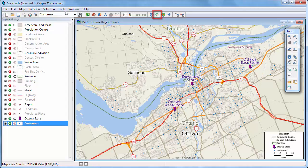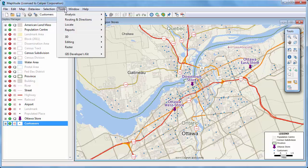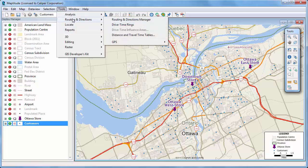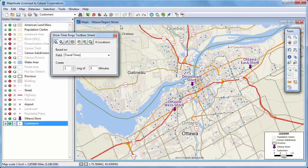Click this button or choose Tools, Routing and Directions, Drive Time Rings to display the Drive Time Rings Toolbox.